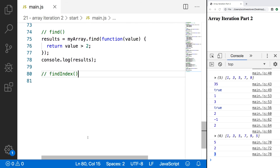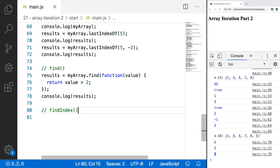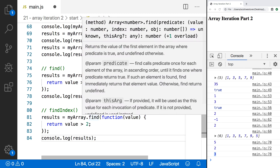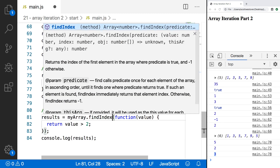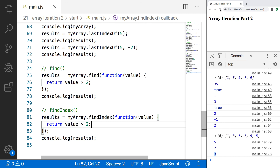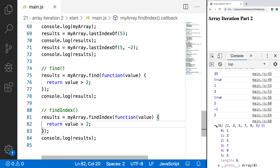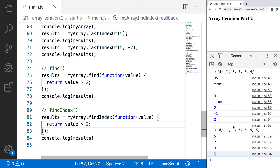Our last method is findIndex. findIndex is very similar to find, except instead of returning the array element, we return the index of that element. I'll copy these lines of code and change this to findIndex. Save and refresh — you'll see a difference right away. With find, we returned 3, the actual value of the array element. With findIndex, we return the index of that element, so you'll see index 1.